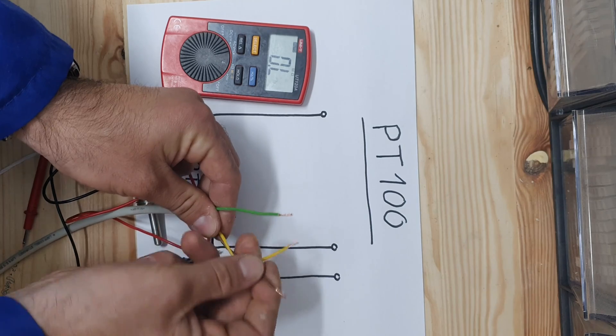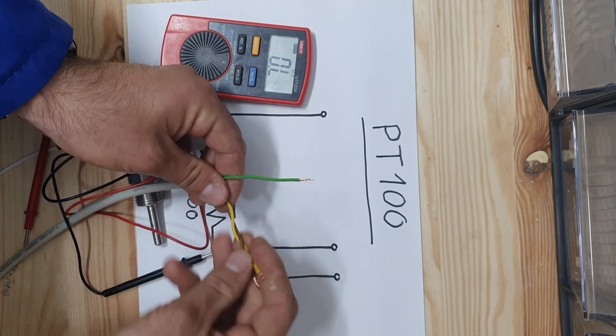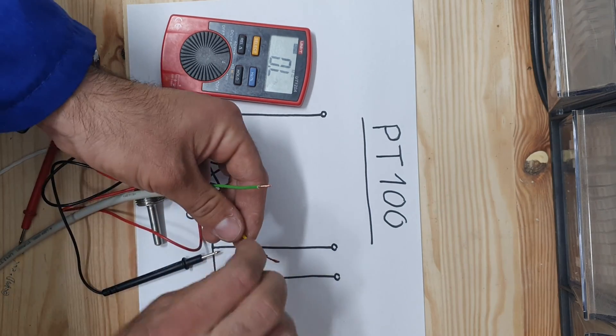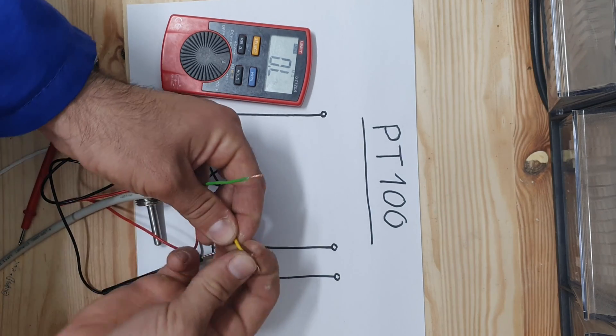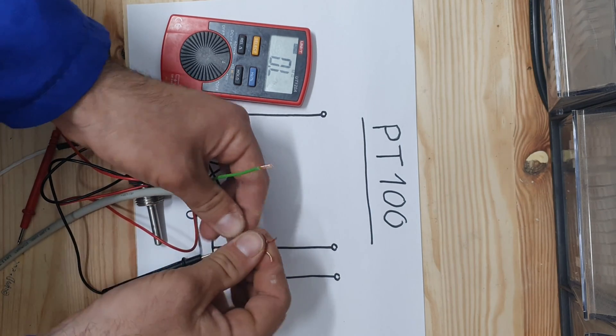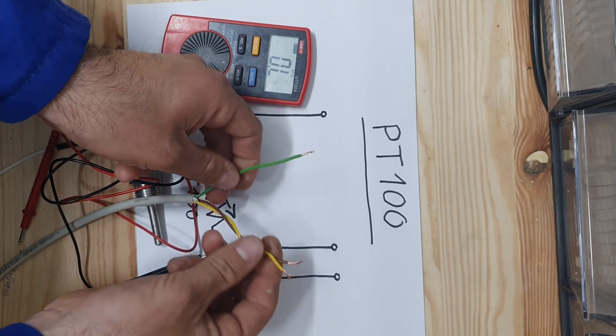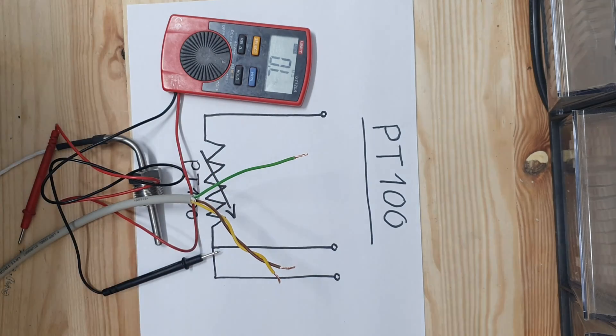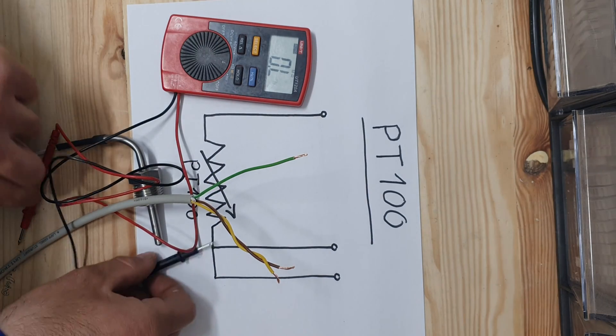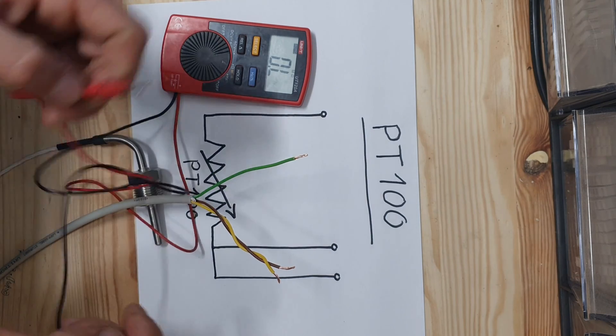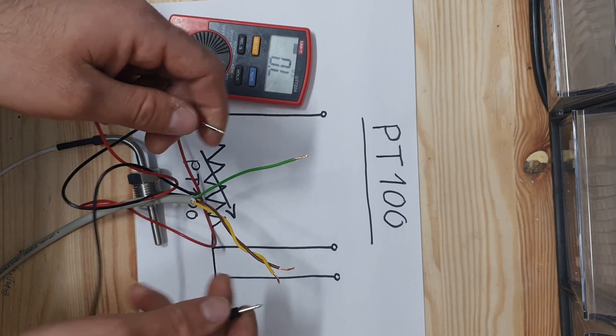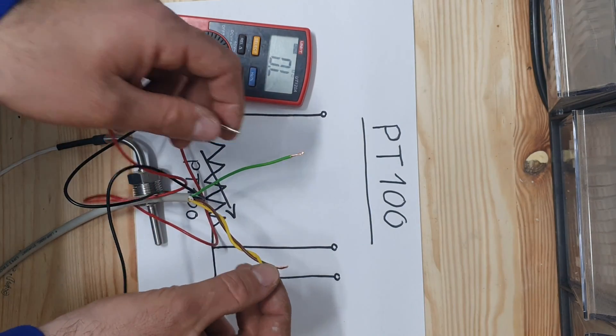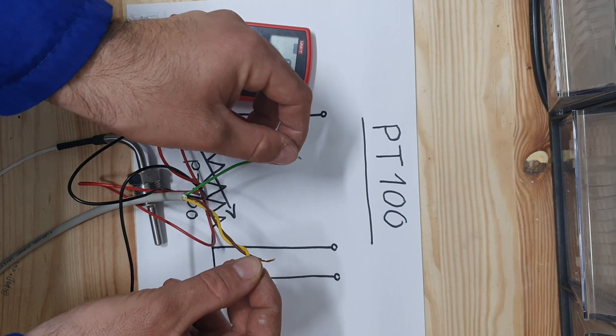Why do we need two wires on the same side? PT100 is a resistor that changes its resistance as a function of temperature, but the wires also have some resistance.